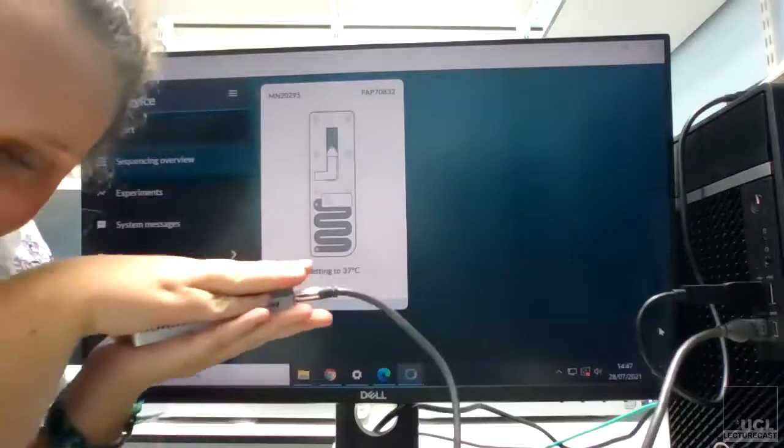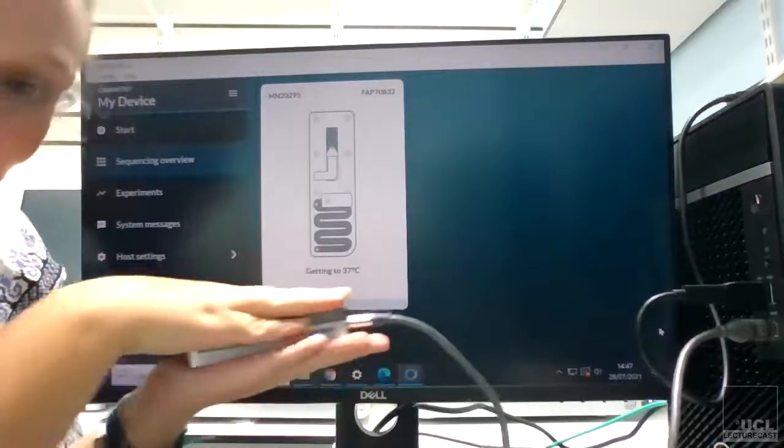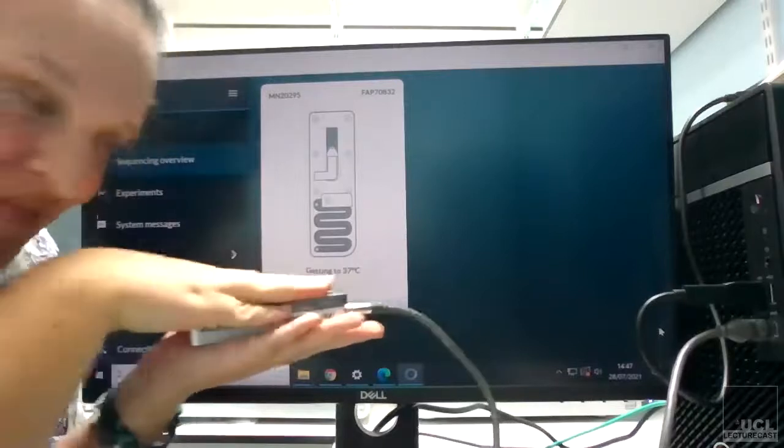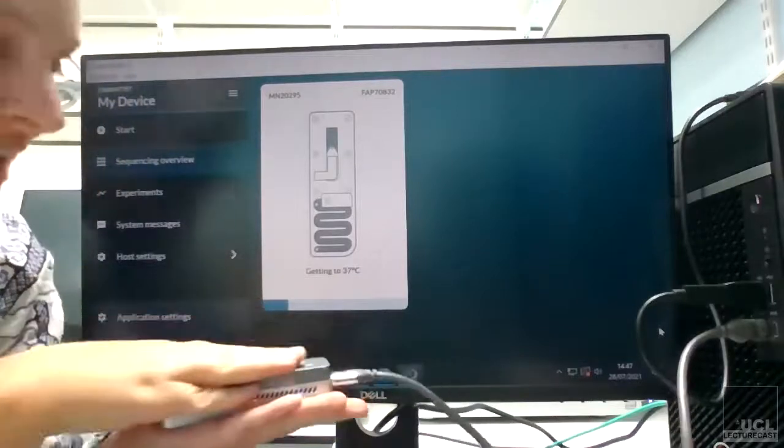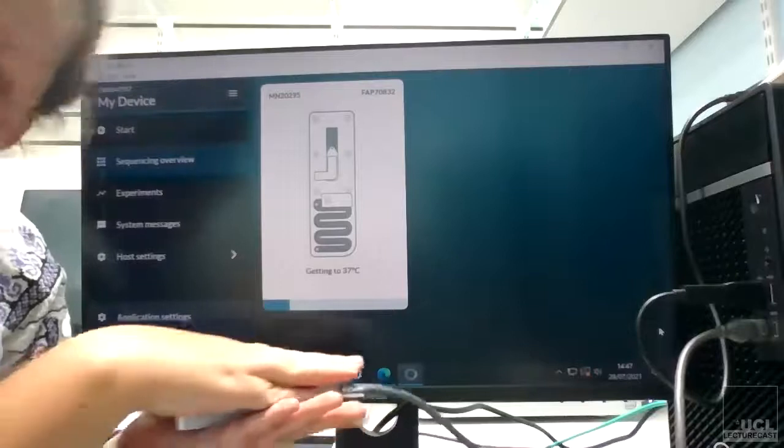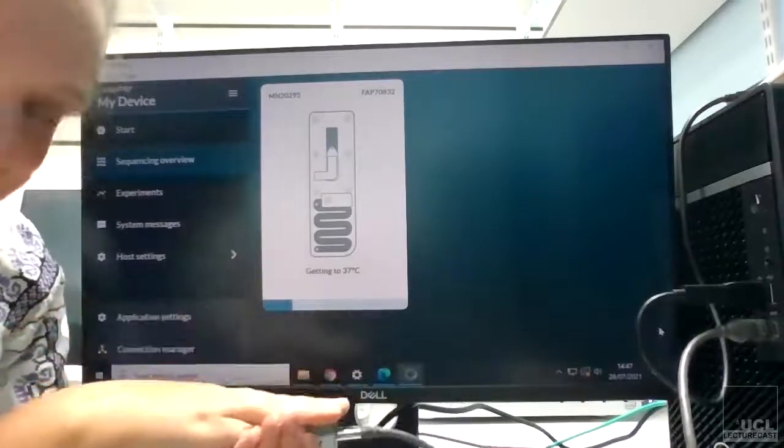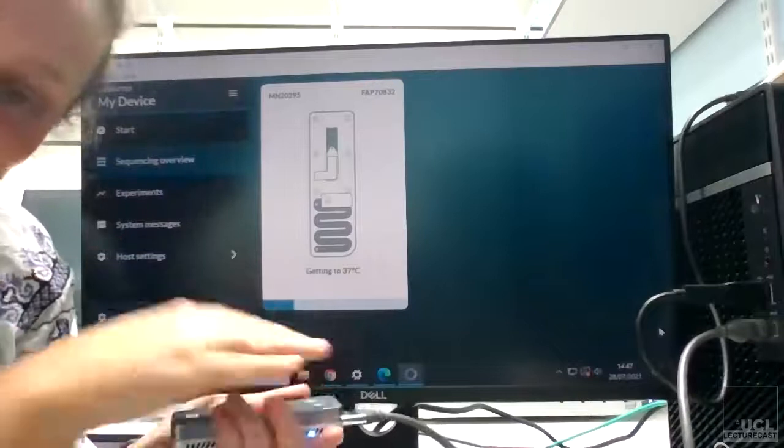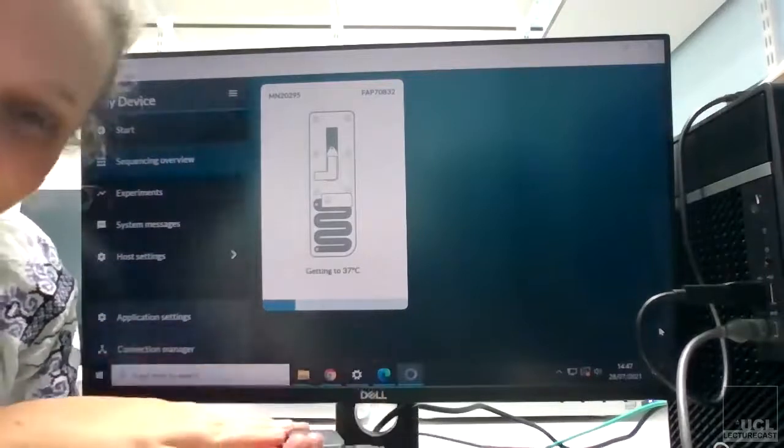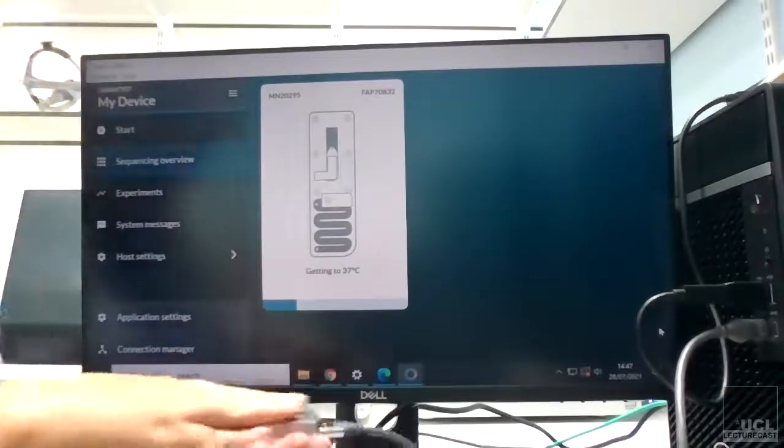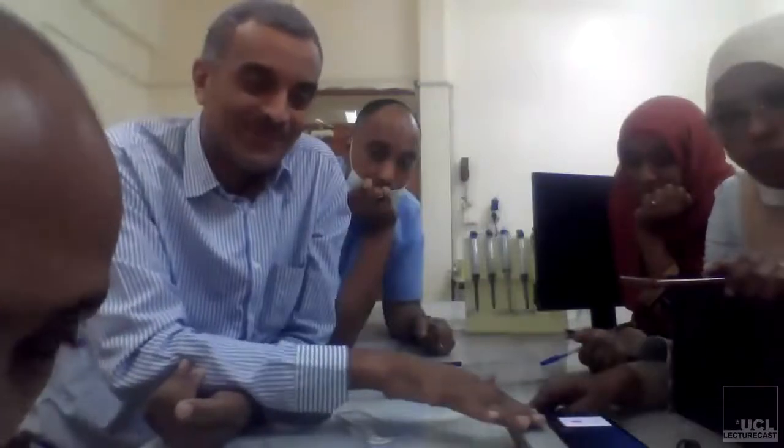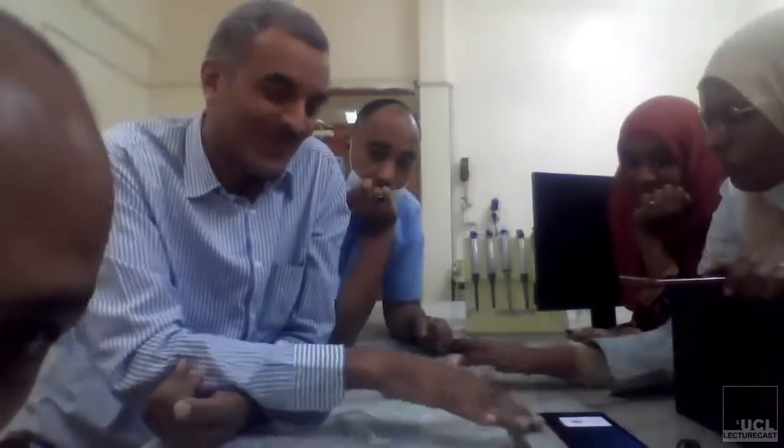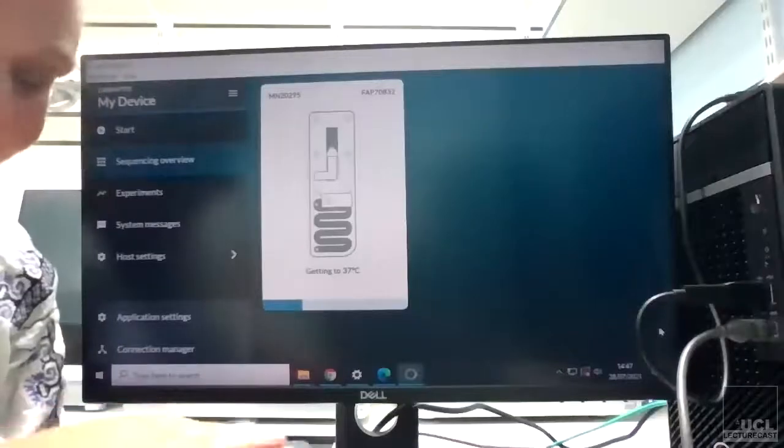So you should be able to see that there's some light. And sometimes if it's quite cold in the lab, which it is in my lab, you can give it a gentle hug and hopefully that should speed it up, because I know if it takes longer than 10 minutes to get to the temperature it needs to be at, then it fails and you kind of have to start again. Hopefully in Sudan it won't be too cold.